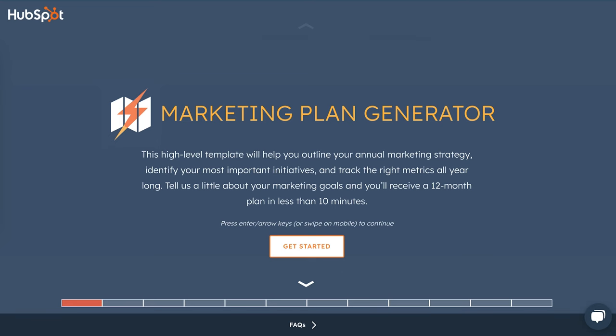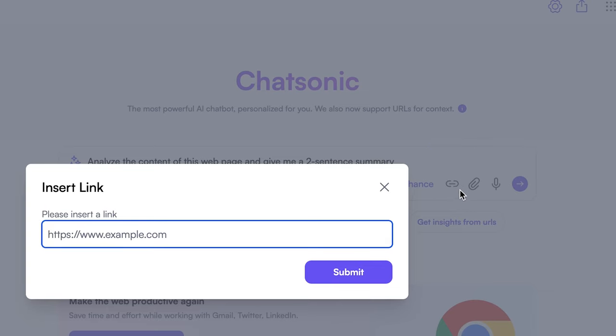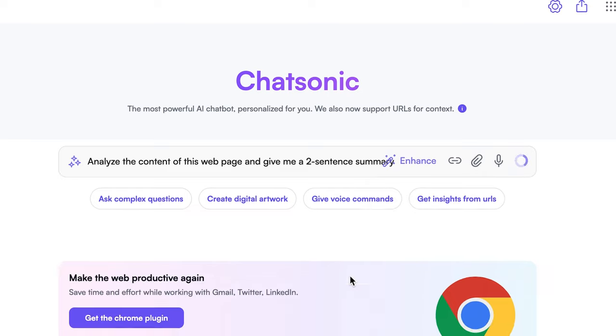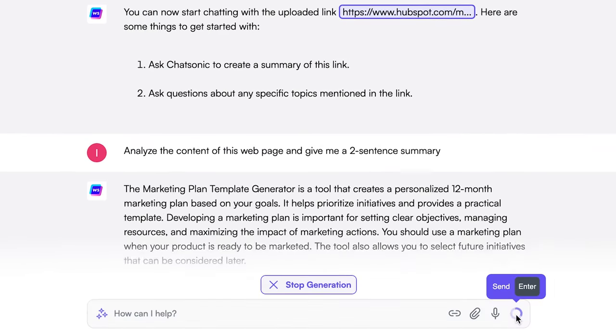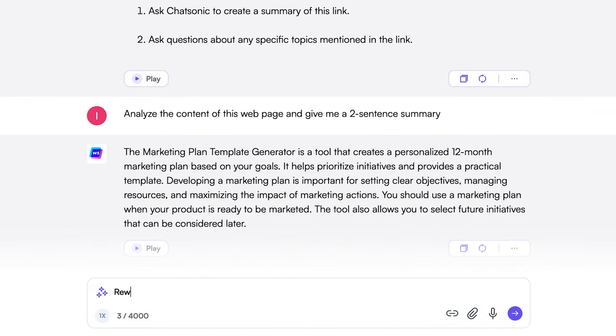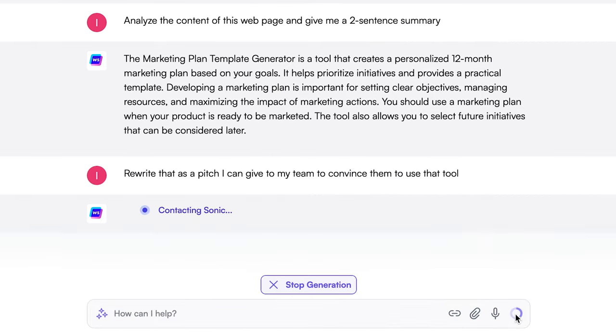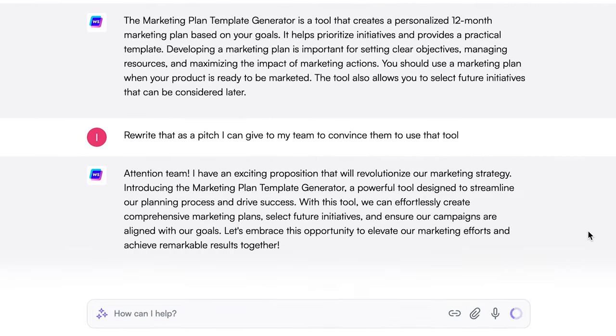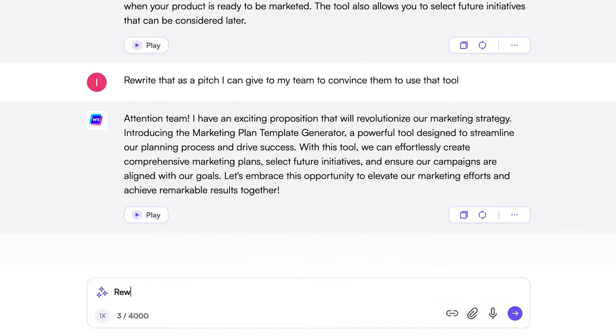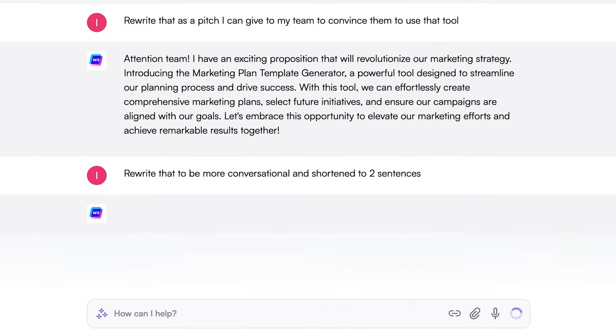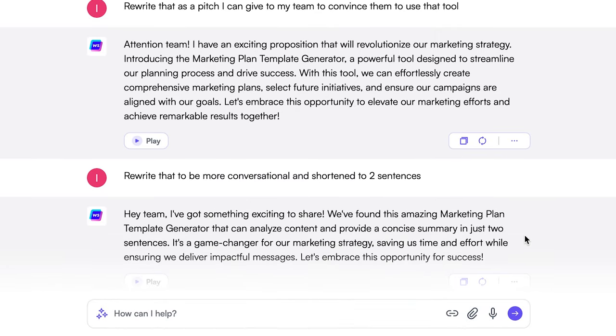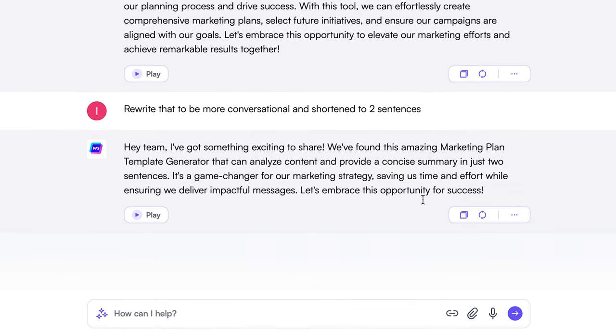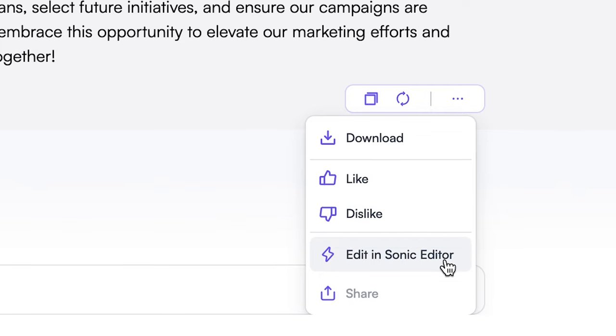I asked ChatSonic to explain the marketing plan generator page on HubSpot's website and then turned the summary into a pitch for my team about why we should incorporate the tool into our business plan. It didn't seem to fully understand what I was asking for, so in this case, I think ChatGPT generally does a better job at comprehension, but we do appreciate having a built-in tool to change the output style. Alright, on to the last feature.